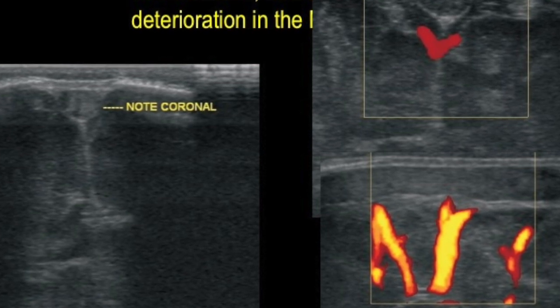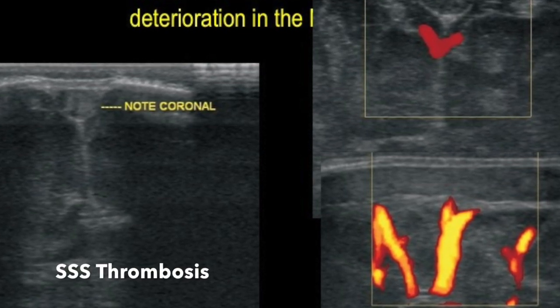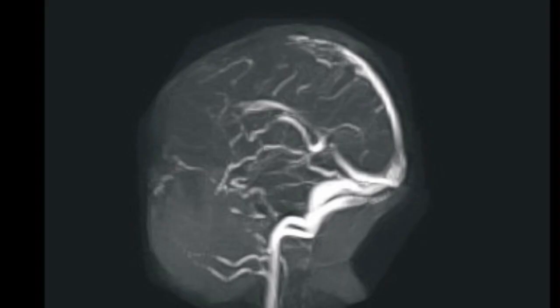This was a thrombosed superior sagittal sinus, which is very well seen on this time-of-flight MR image. The findings were confirmed.